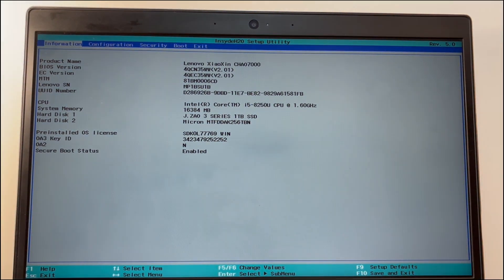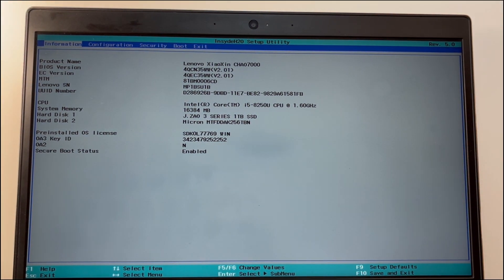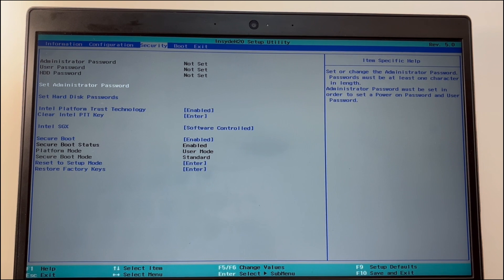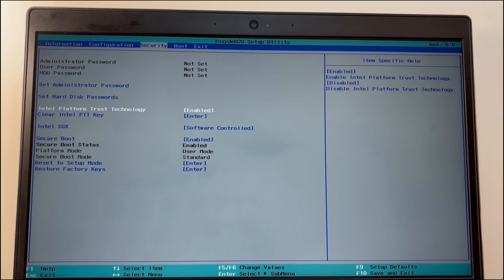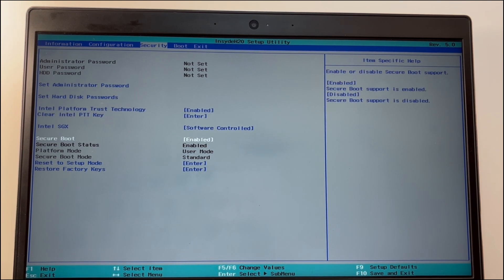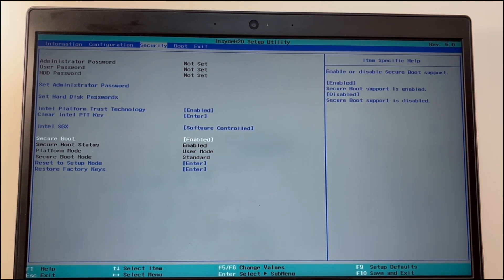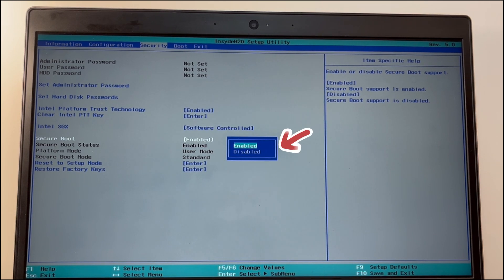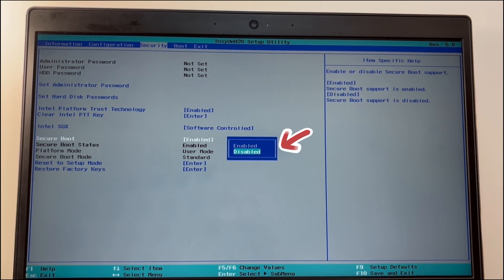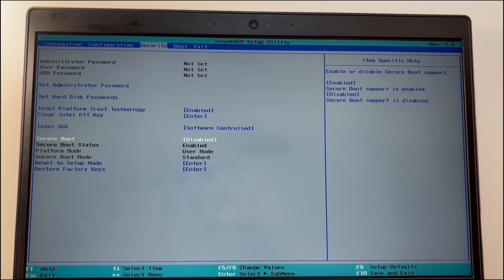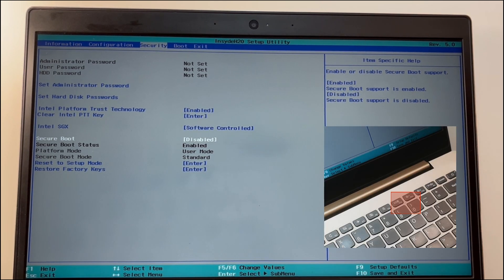Once you see the manufacturer logo, long press F2 or other keys — it depends on your PC brand. Navigate to the Security tab, the Boot tab, or the Authentication tab to find the Secure Boot setting. Press F10 to save and exit.